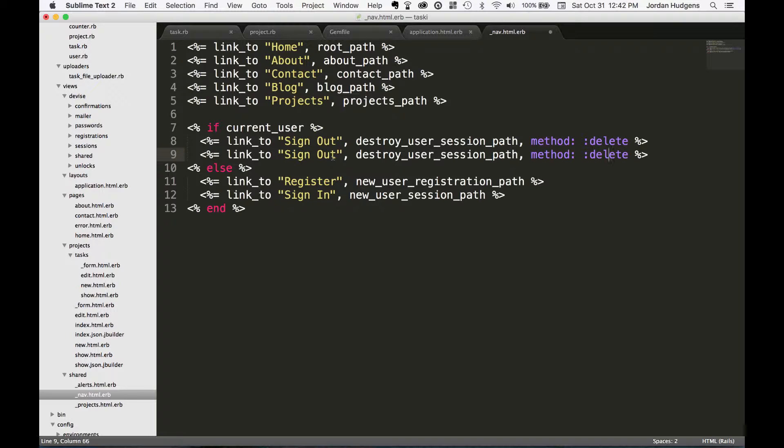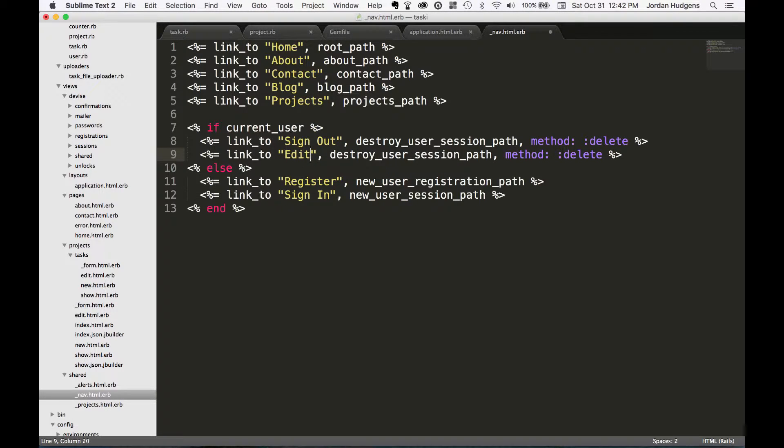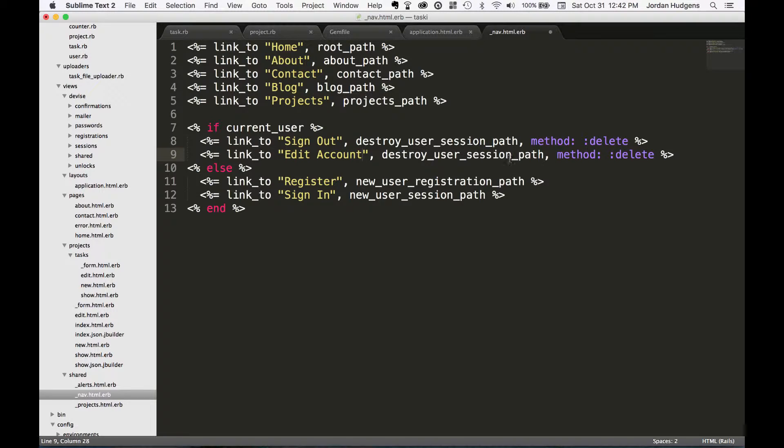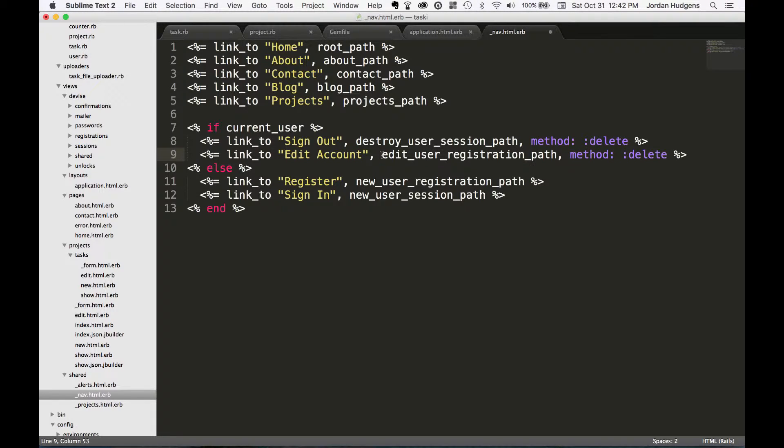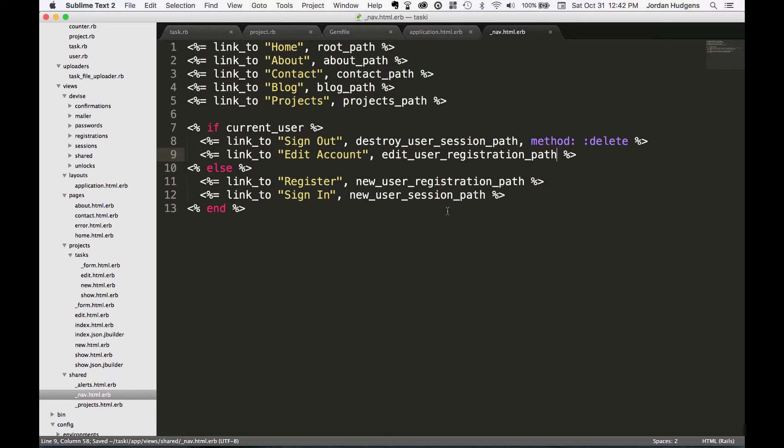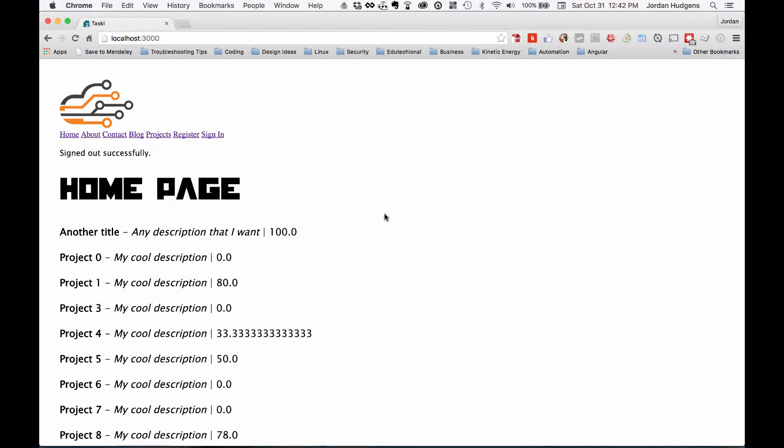I'll say edit account. Remember we need to have that path on there and we don't need this method. Hit save, open up the browser where we need to sign in.